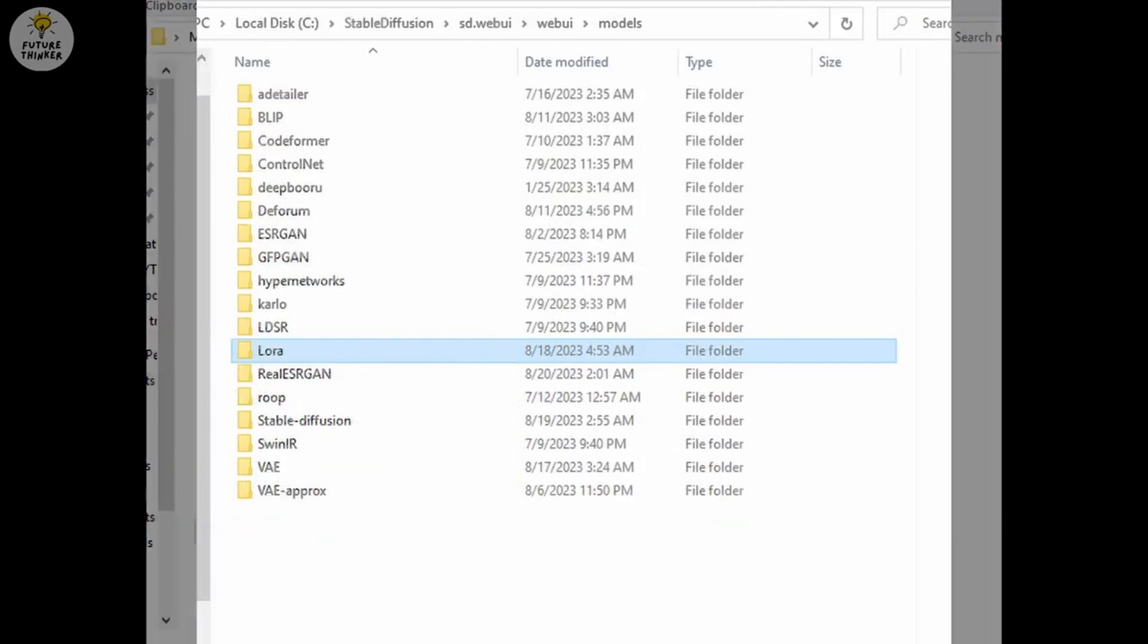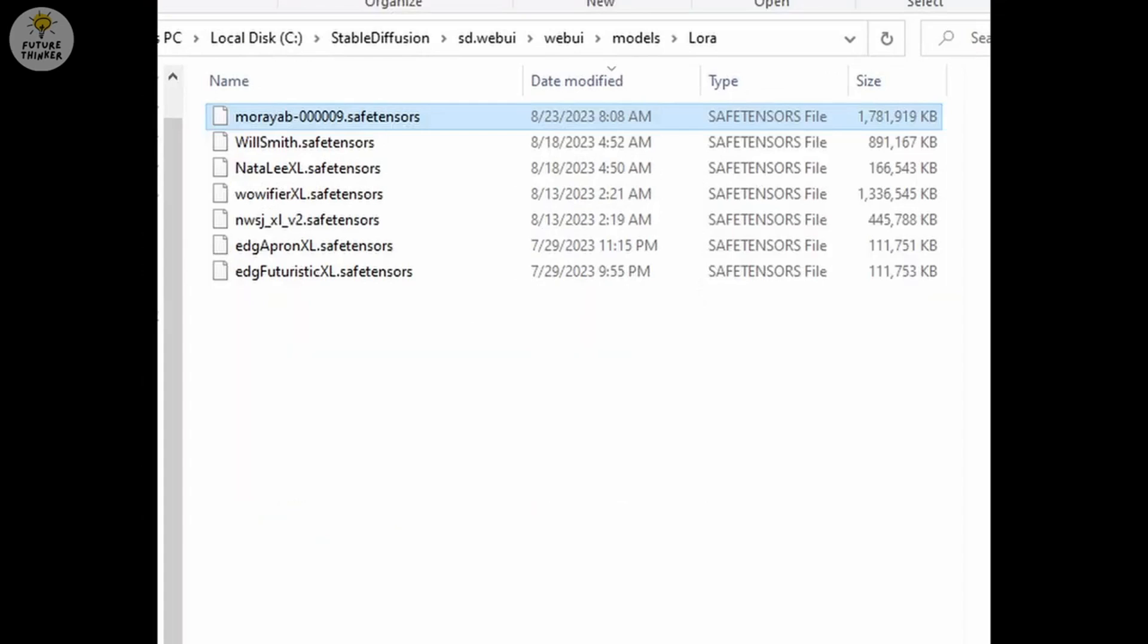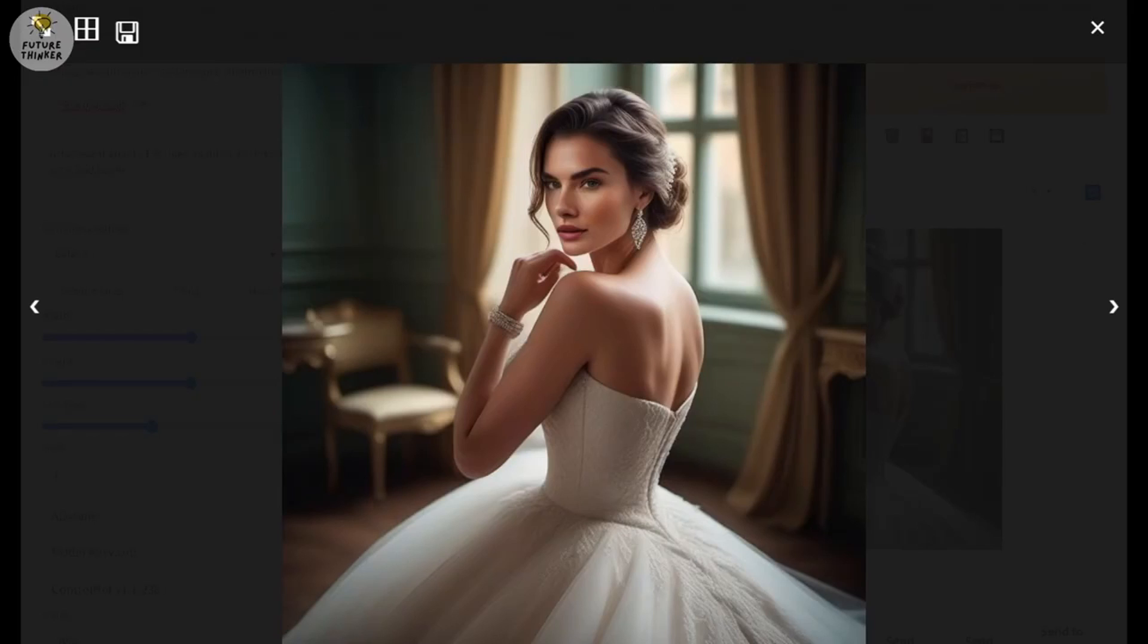For using your LoRa model, just copy the SafeTensors file to the StableDiffusion LoRa folder. Now I'm using Automatic 1111 here. You can do it in ComfyUI or whatever you have to StableDiffusion XL. Pretty beautiful bride, huh? Okay, let's create more and see.